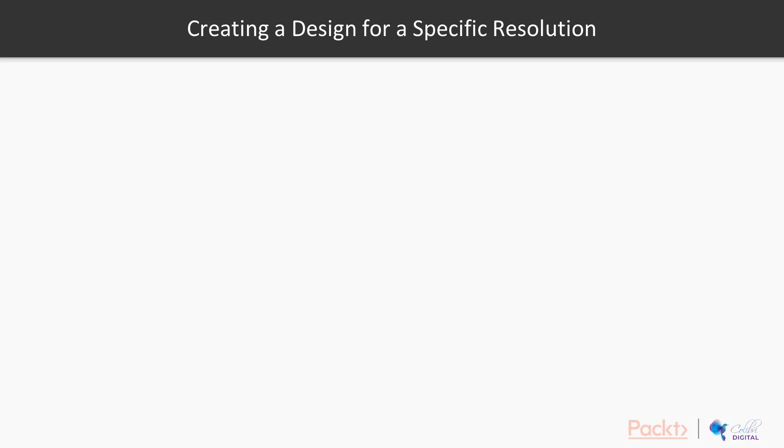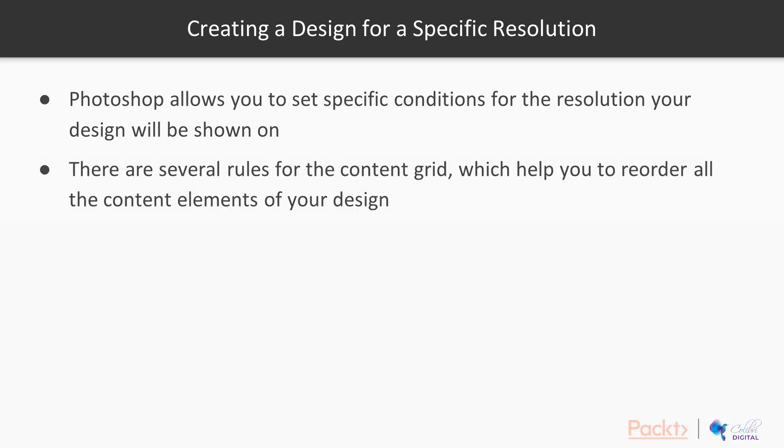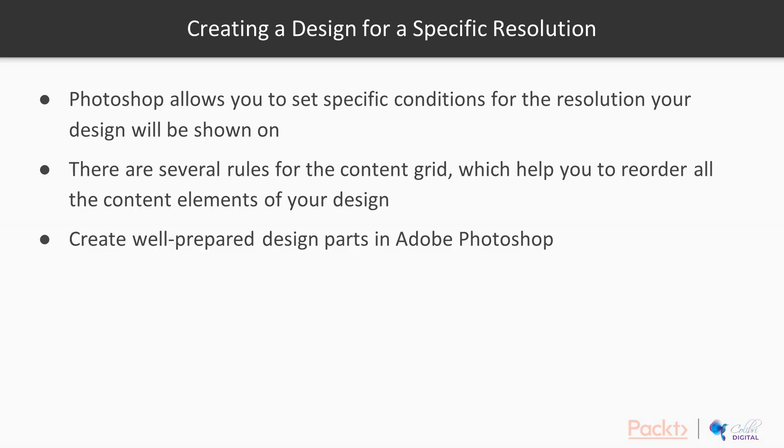We are going to create web design for specific resolutions. Photoshop allows us to set specific conditions for the resolution that the design is going to be rendered on using different artboards. We are going to show examples in this video of how you can add artboards that represent devices with different screen resolutions. So let's open Photoshop now.